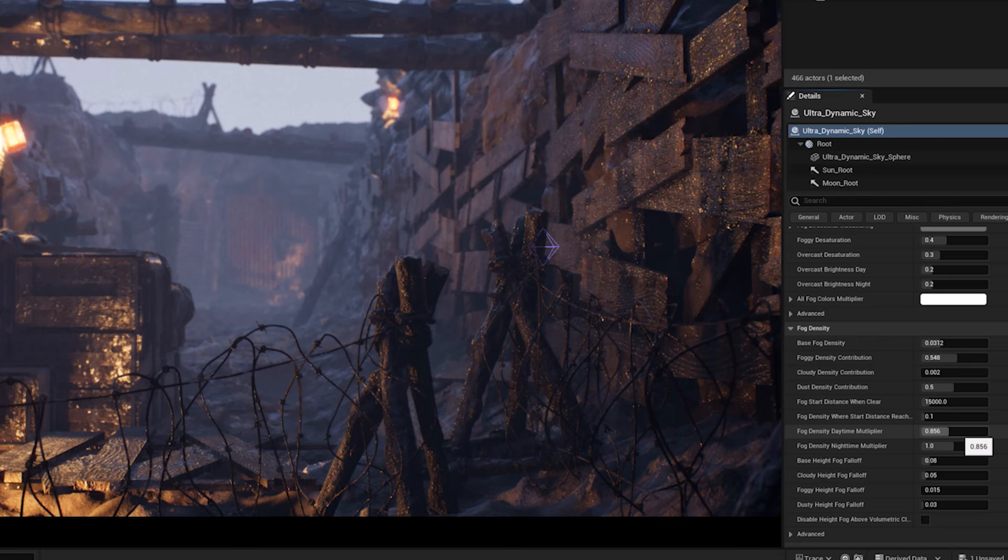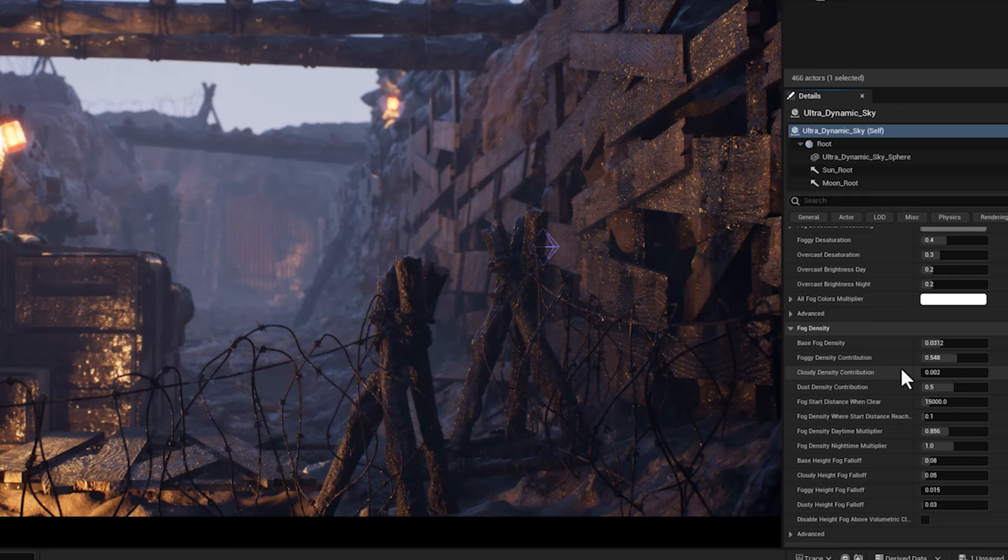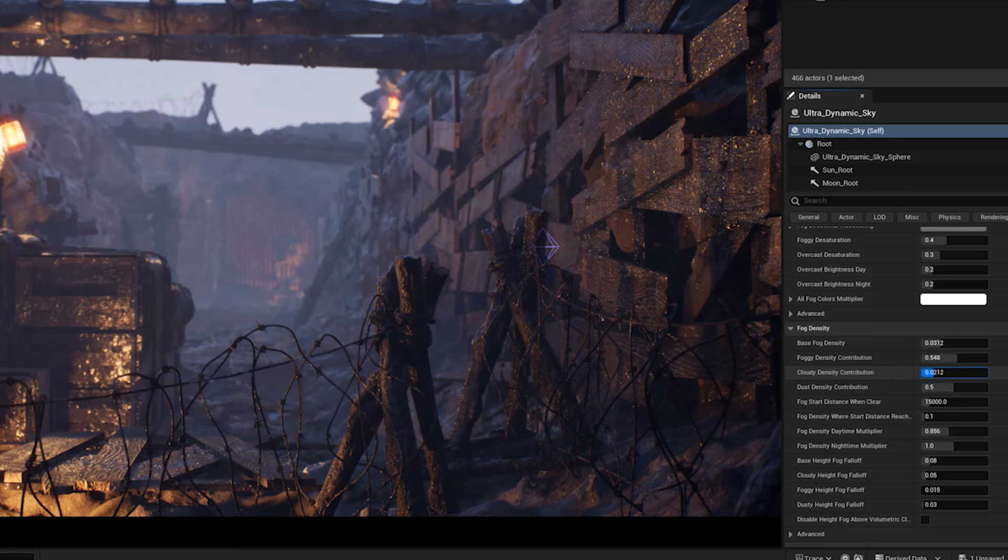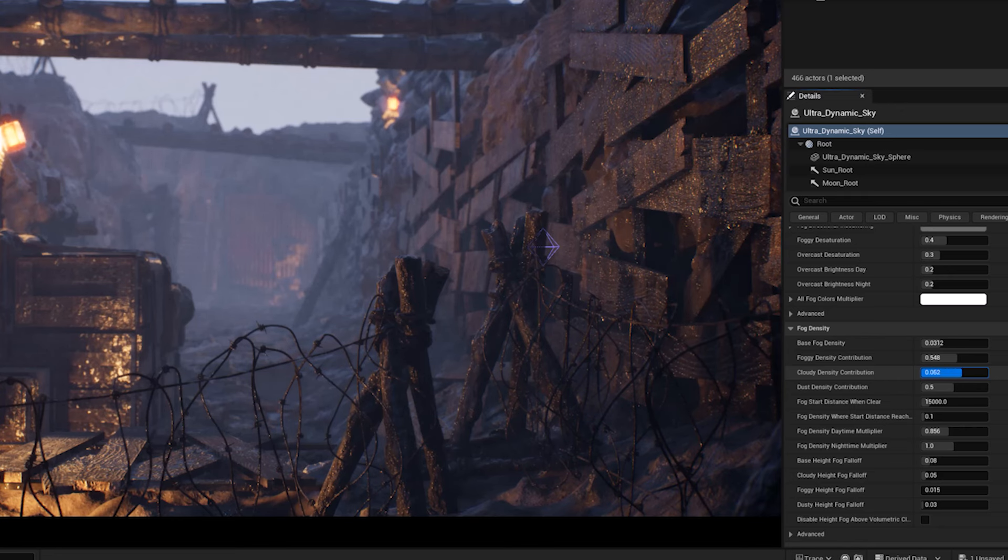This parameter is designed to adjust the impact of cloud density on the fog within your scene. Essentially, it allows you to control how much the presence of clouds will contribute to the overall density of the fog during cloudy conditions.